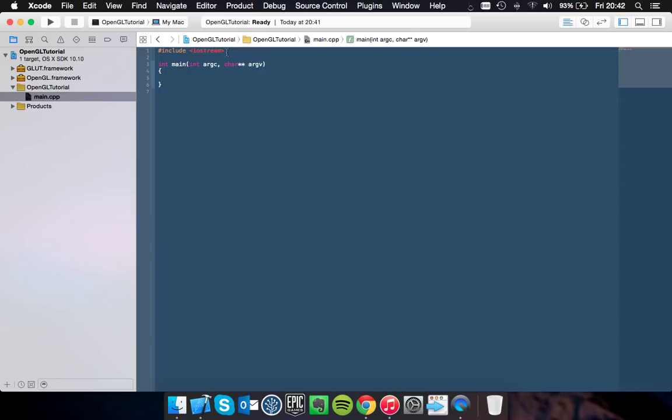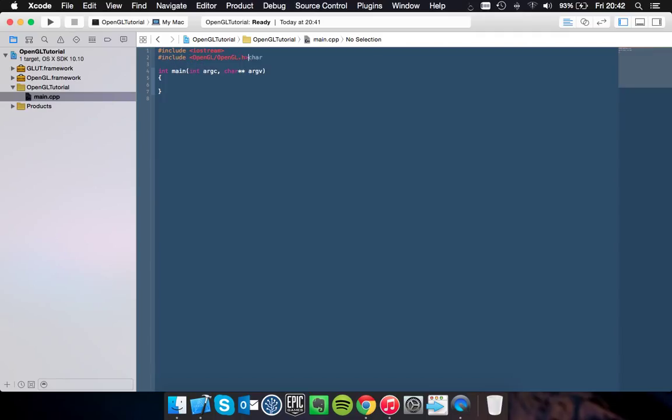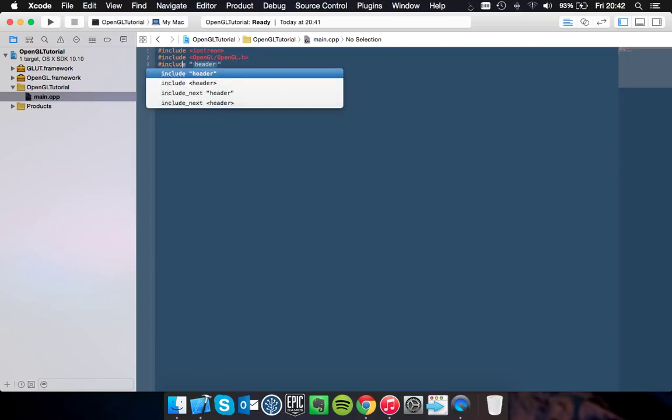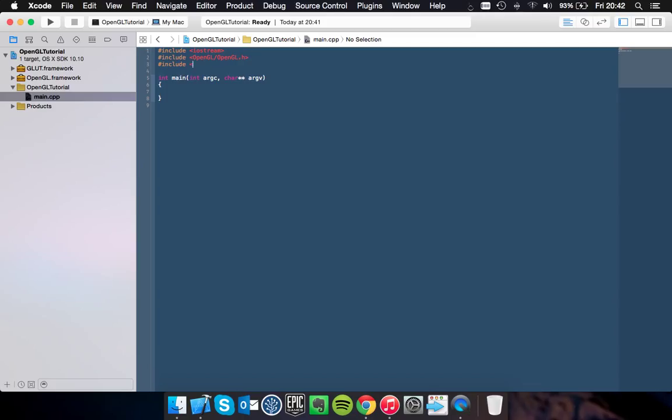Okay, so first thing, first you need to import OpenGL and you need to import GLUT as well.